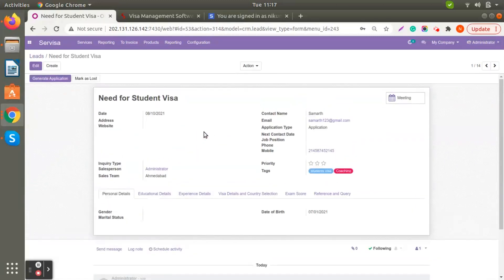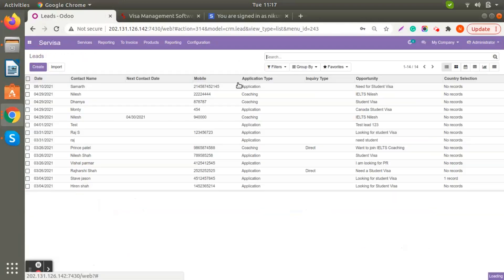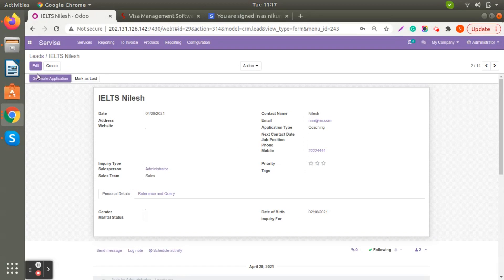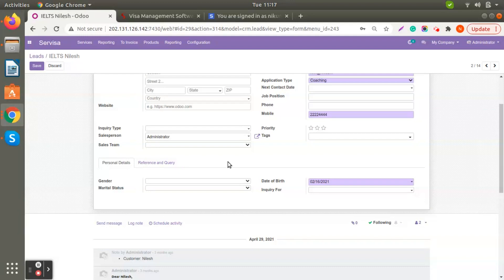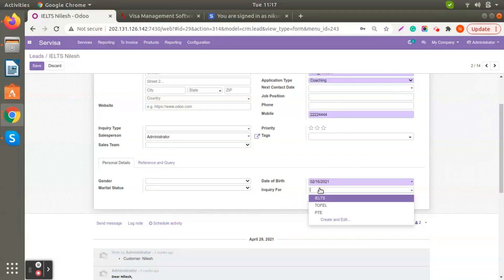We can also apply for coaching. I'll open a coaching lead to show the difference. When you select Coaching, there won't be additional fields like education details, work experience, or visa details, because those are not needed for a coaching inquiry. Under Inquiry For, you can choose what was set up in the configuration.